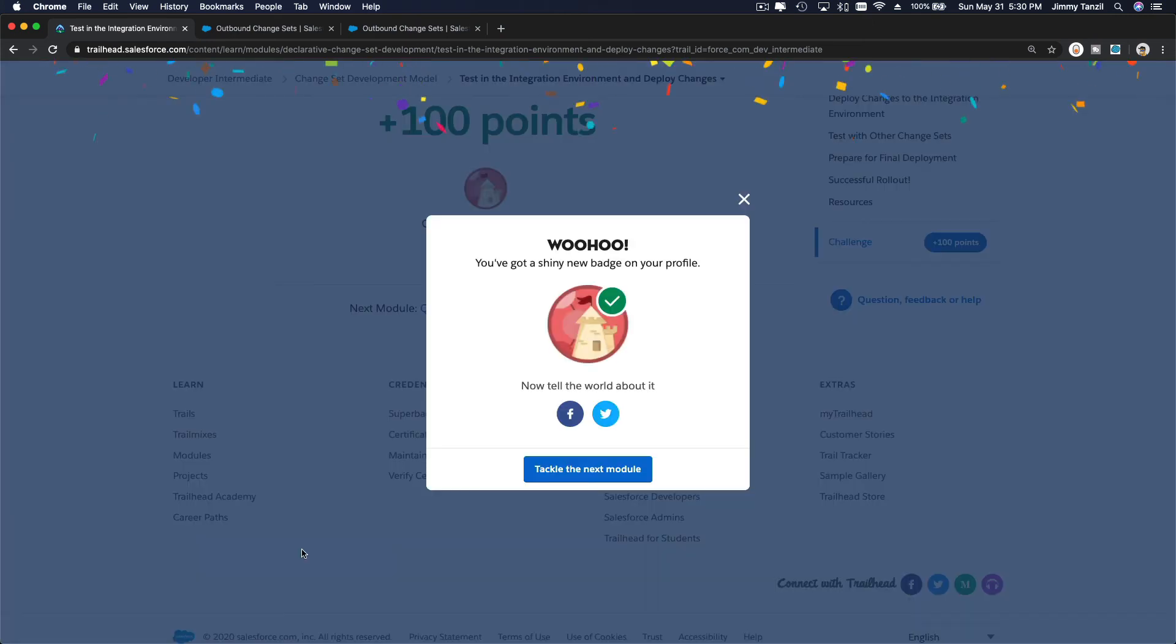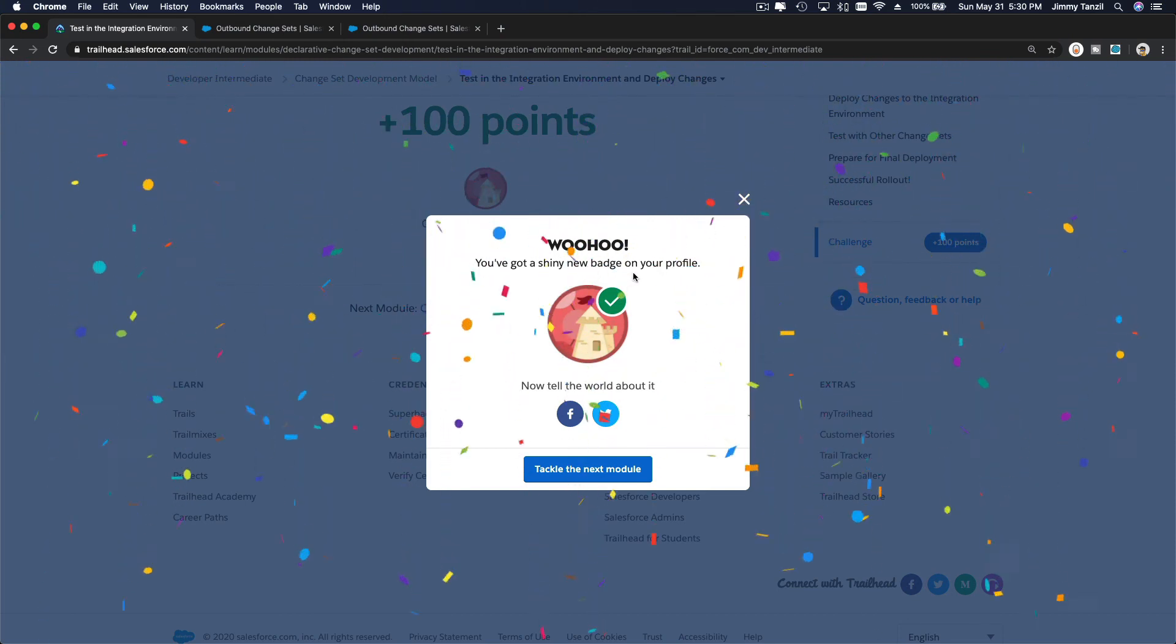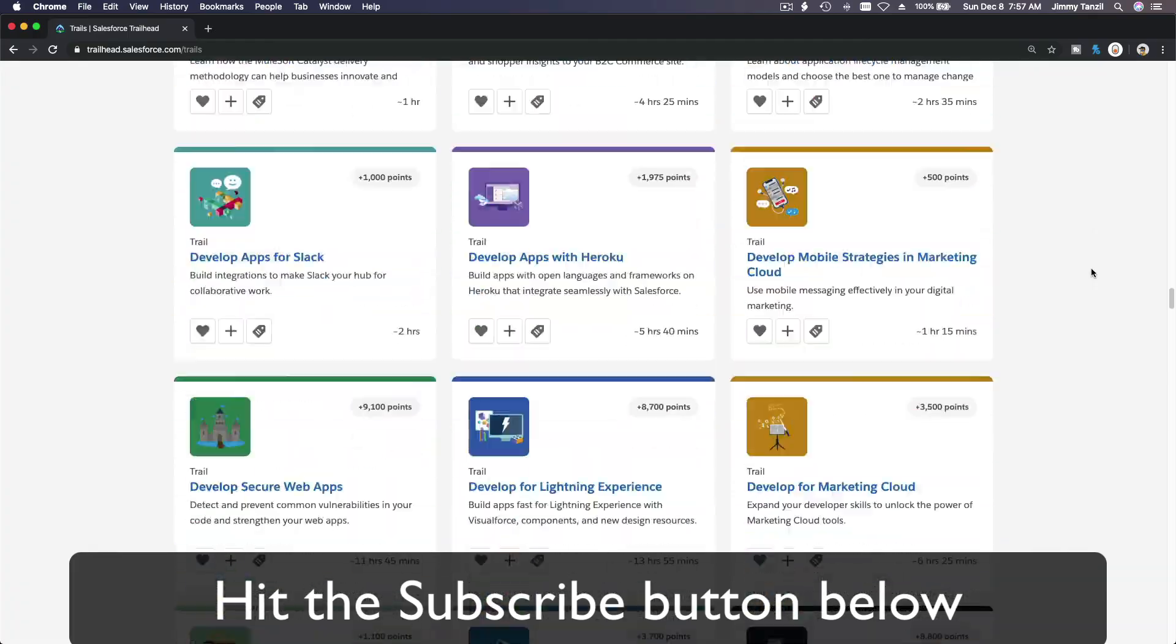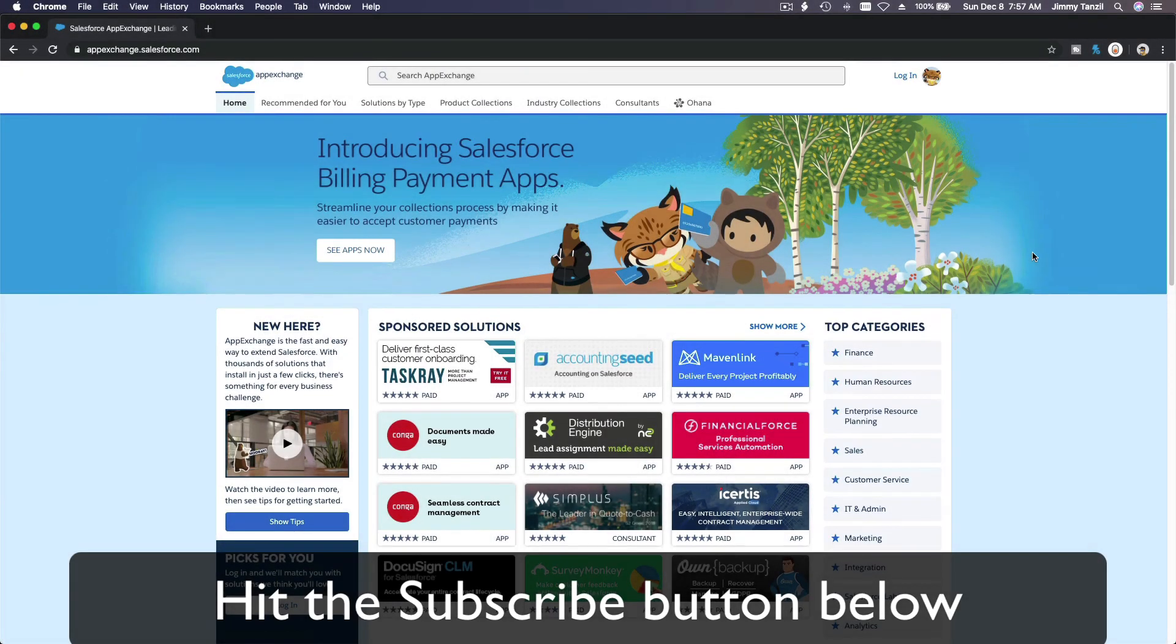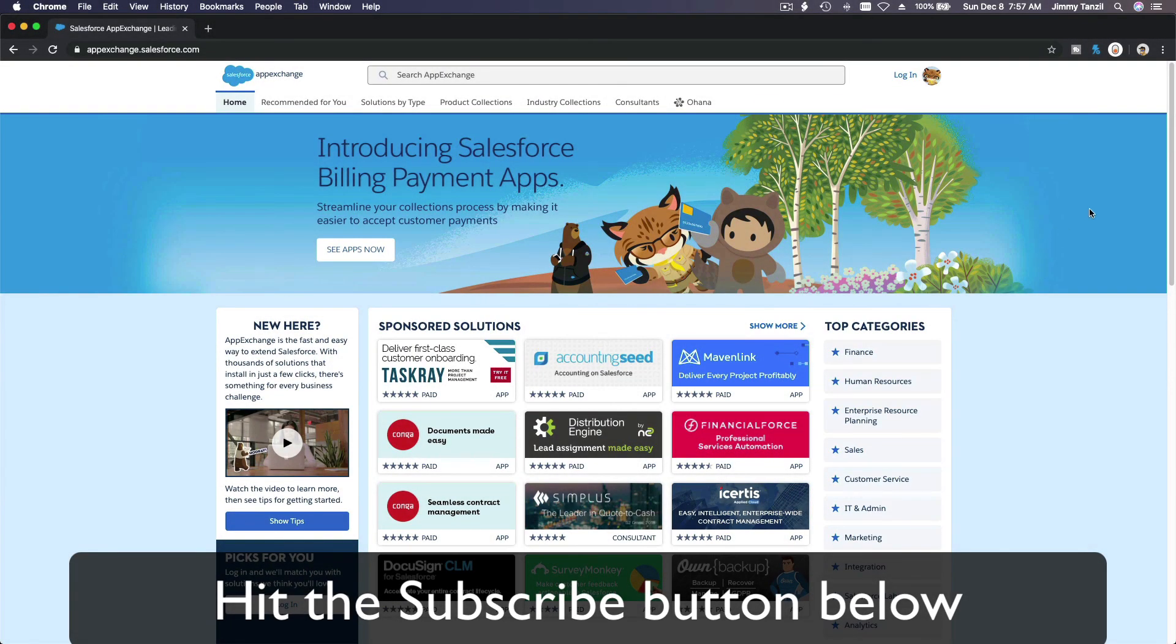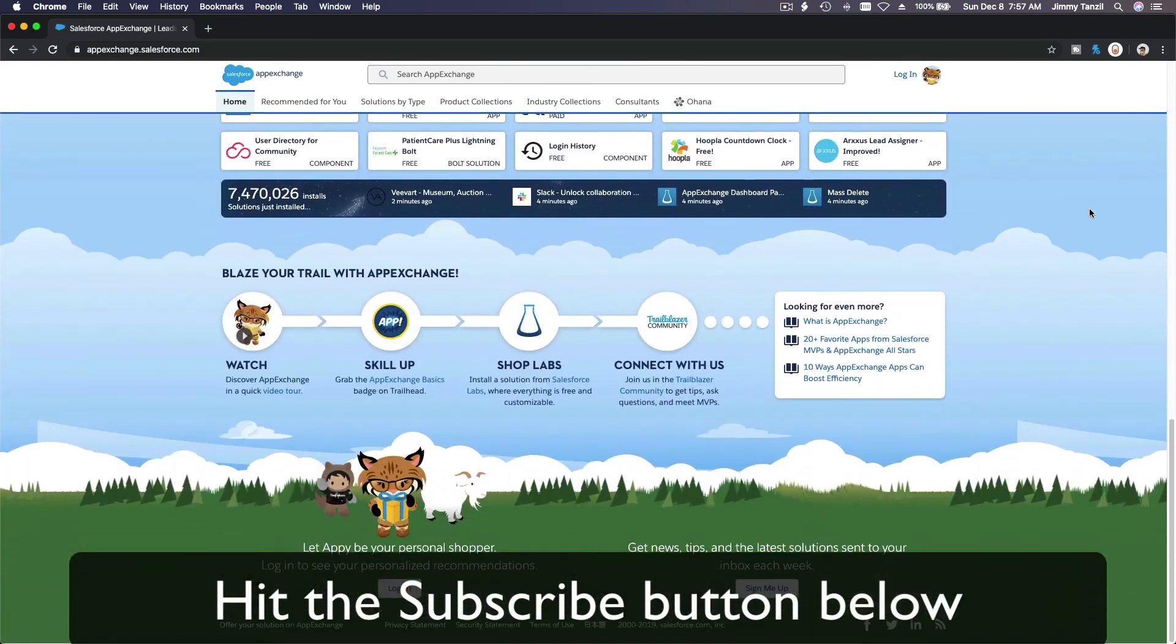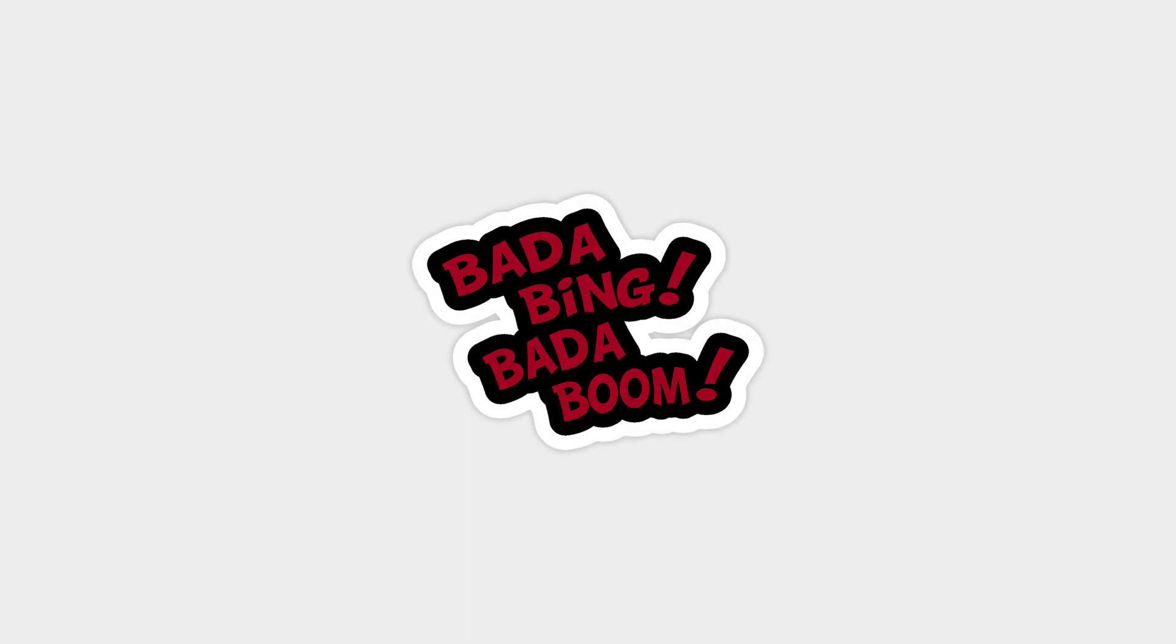Woohoo! You've got a shiny new badge on your profile. Looks awesome. Hit that subscribe button and explore new trailhead grounds and learn to implement the most useful and popular apps on the Salesforce App Exchange. And do yourself a favor. Like this video and you'll be surprised on how much more you understand when watching this same video after liking it. Don't take my word. Watch this one more time after you like the video and see it for yourself. Bada bing, bada boom.